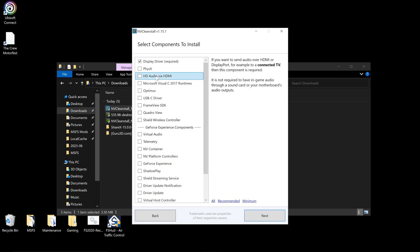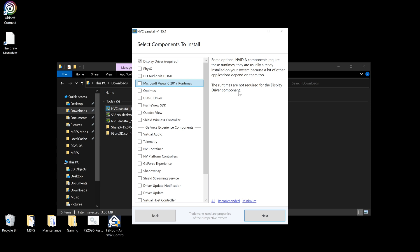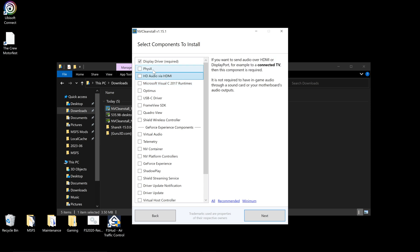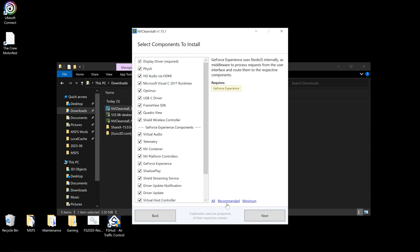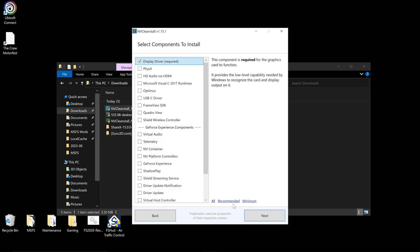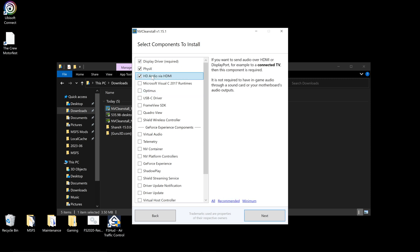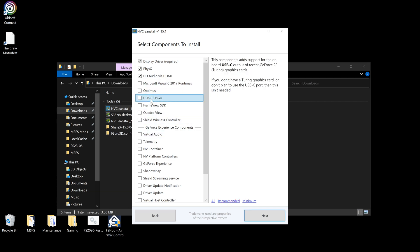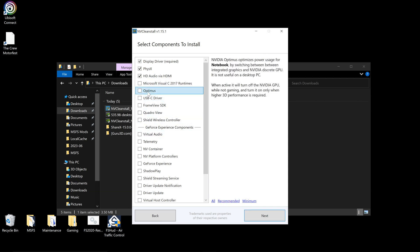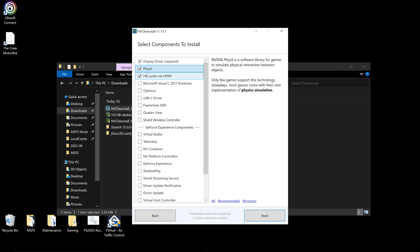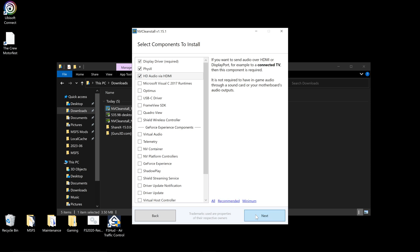Select components to install. So if you click on them on the right side, it'll tell you what they are, what they do. You can also go down here, you can select all recommended or minimum. I go for the recommended which includes that and that. I use audio via HDMI, so I always select these three options which are the recommended. You may need USB-C driver, you may need Optimus. Select the things that you need or just click recommended and click next.